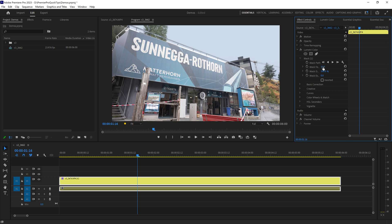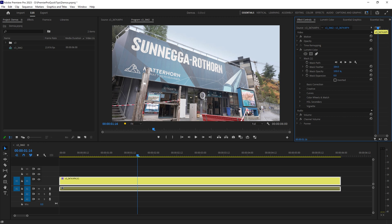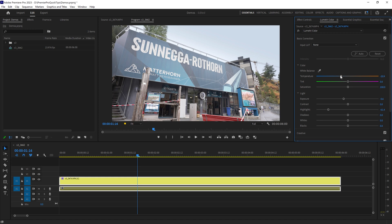To do that we can use the mask feather and just increase that to quite a large amount until it softens that transition a bit. If I turn this effect off and back on, we can now continue to make changes and it's only going to affect the sky.